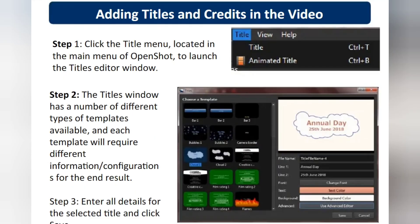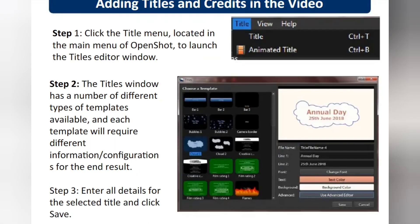To add a title, click the Title menu. A title is important because people understand what the video is all about from it. The title window has a number of different templates. For example, in movies, the title appears in a fantastic, animated, and attractive manner to grab the viewer's attention — like superstar, power star, magnetic star, and similar styles.